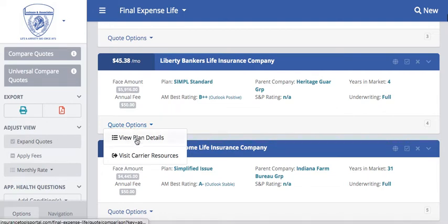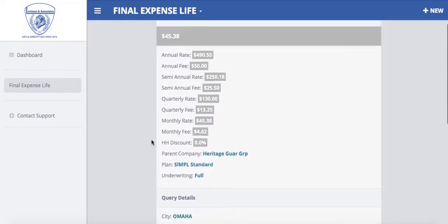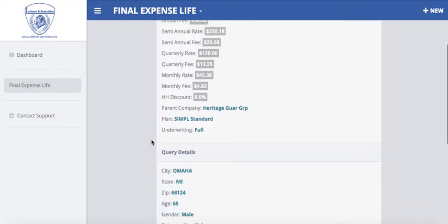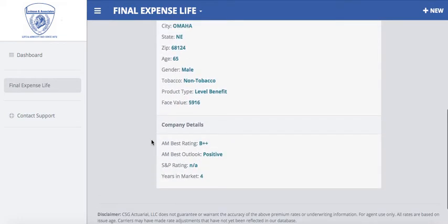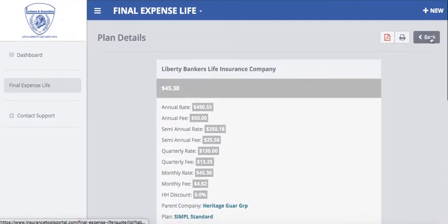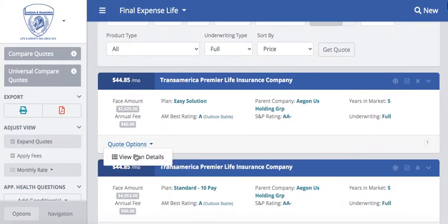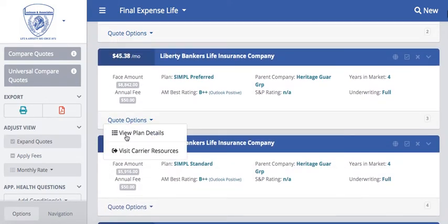Underneath your quote options, you can view the plan details, which gives you a bit more of a summary on what type of plan it is — the semi-annual, quarterly, and monthly payment amounts, and what type of product it is, such as a level benefit. The other option underneath your quote options is a link to go directly to the carrier's website. If you need to visit that carrier's website for additional information, we provide those quick links. Some of them have them, not every single one does, but you can use the Visit Carrier Resource button to view those.